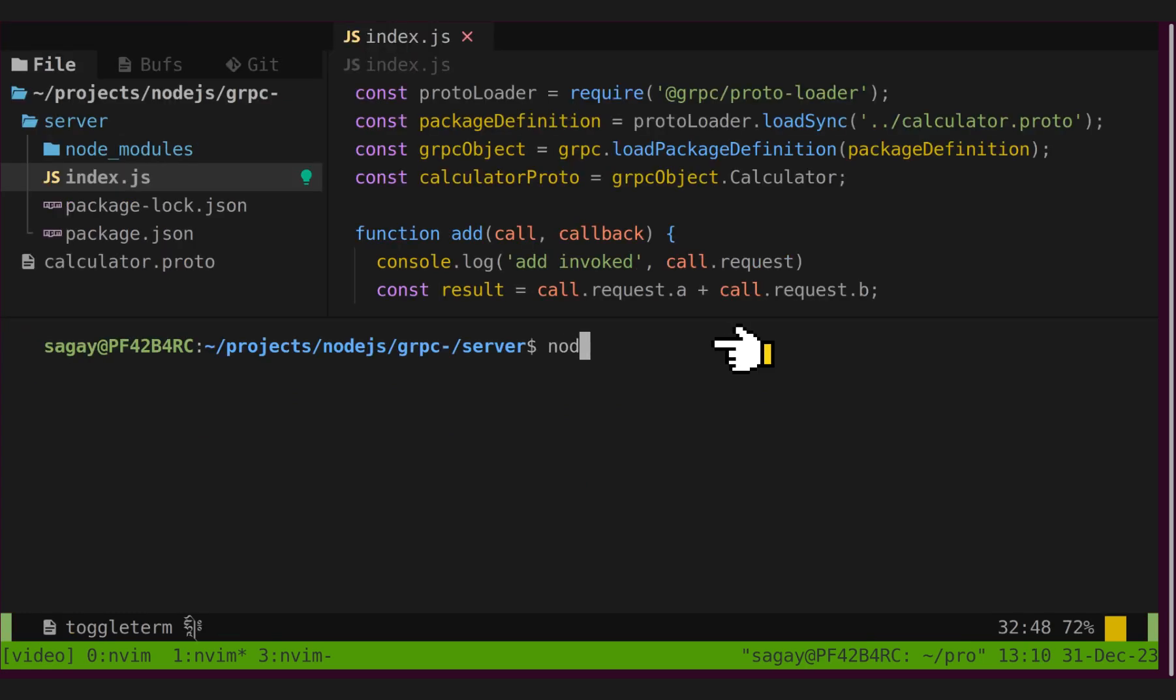If we now run our index.js file, grpc server is ready to serve incoming requests.